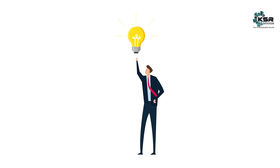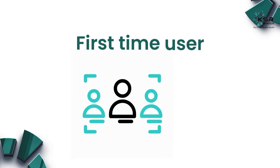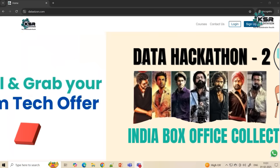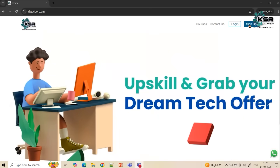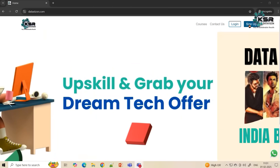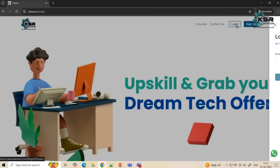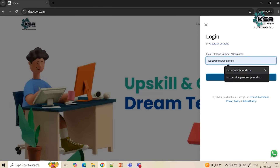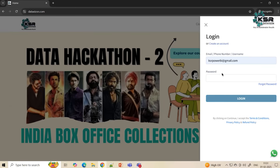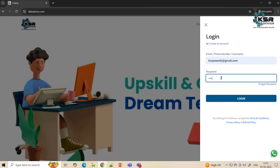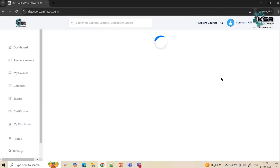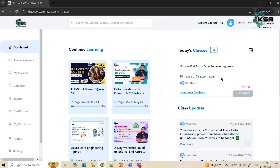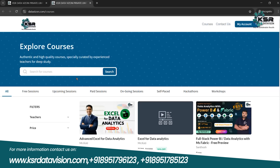If you are a first-time user to KesarData Vision, please log into datavision.com. You will see two options: login and signup. If you're a first-time user, go with signup; if you're already a user, simply log in with your existing email. Once you log in, you'll be taken to your dashboard.